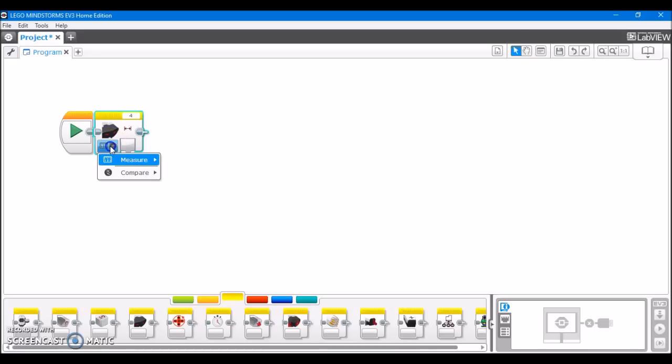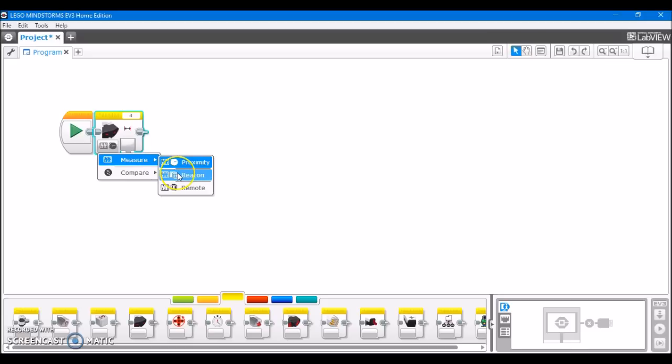It has three different things that it can do, and each of them is available under measure. It measures proximity, which is when it acts as a distance sensor, just as the ultrasonic sensor does. It has beacon, which tells you the direction or the heading that the beacon is in. And then remote, which receives commands from the remote. So anyway, I'll go over each of them.